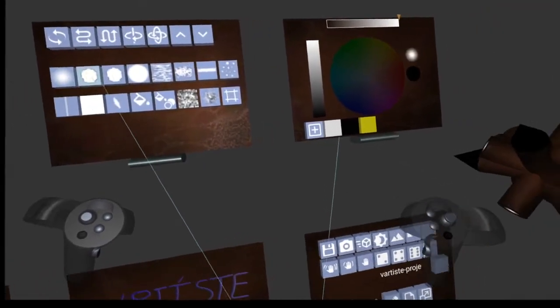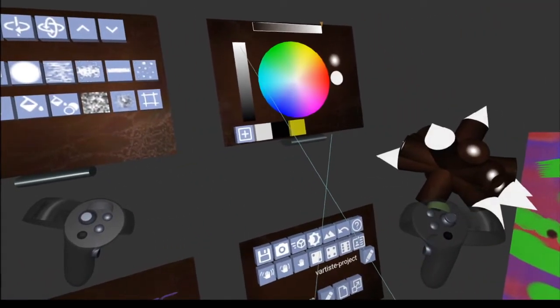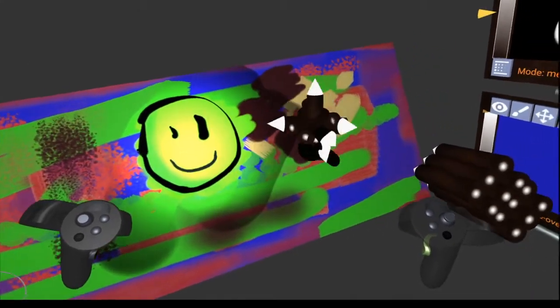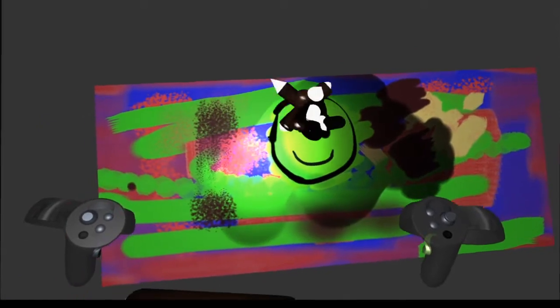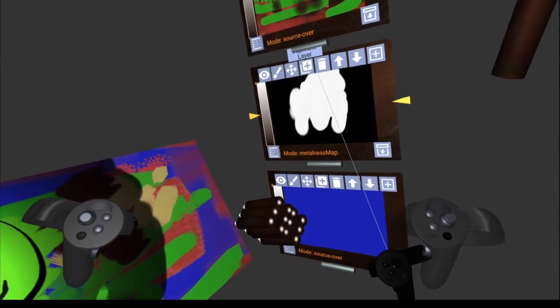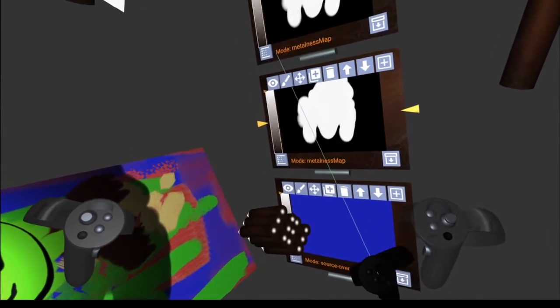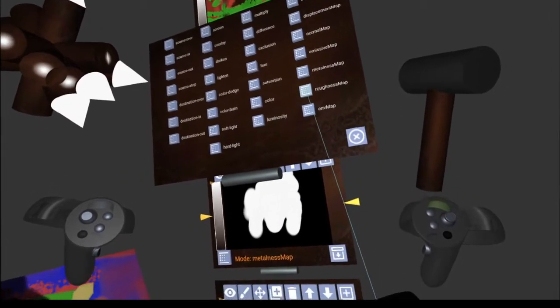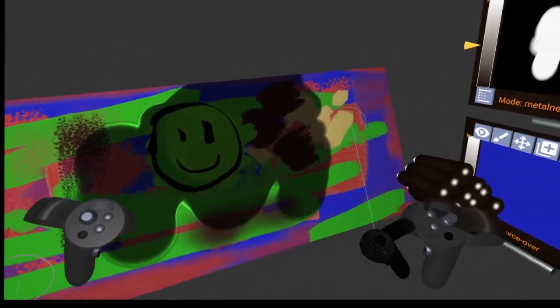Let's fill it with black to start with - so no metalness, it's not metal. Then let's go with white - let's get a big brush and use this one. Look at that, now it's really shiny wherever we've painted. You can do that for metalness. Let's add roughness - now it's really rough where we've drawn.